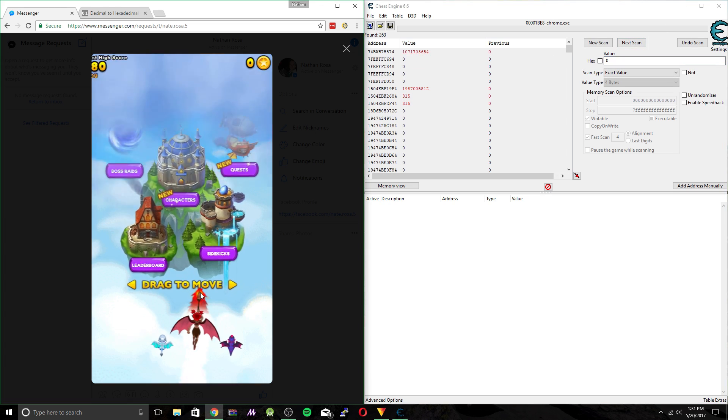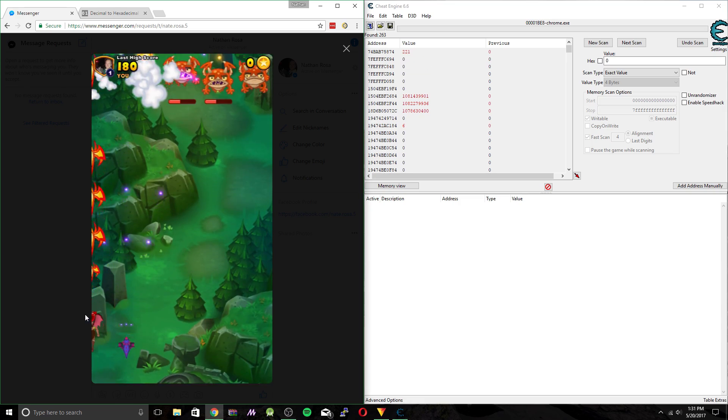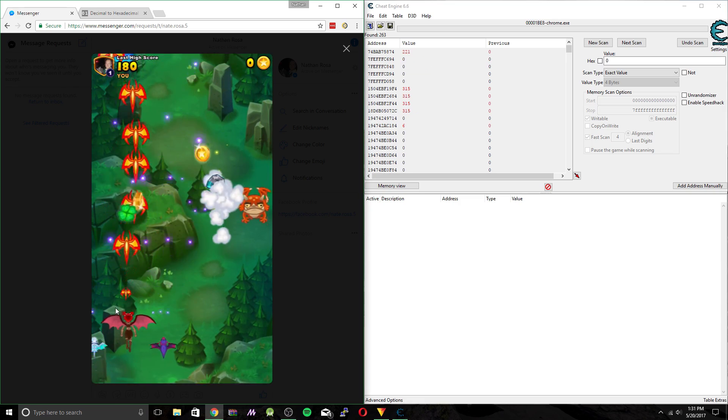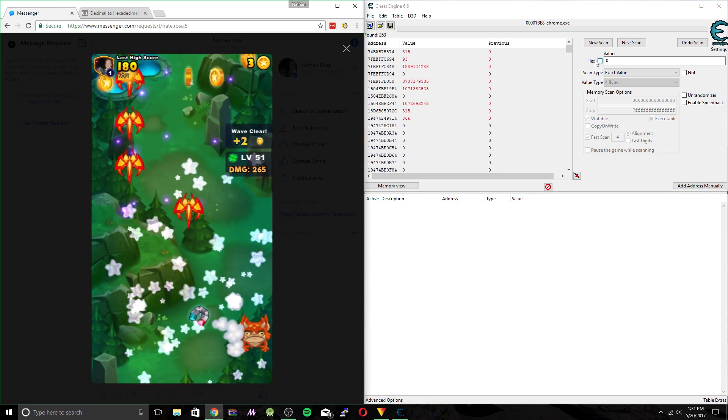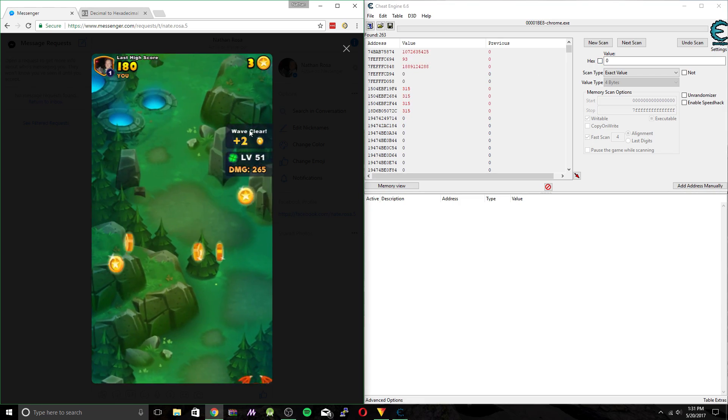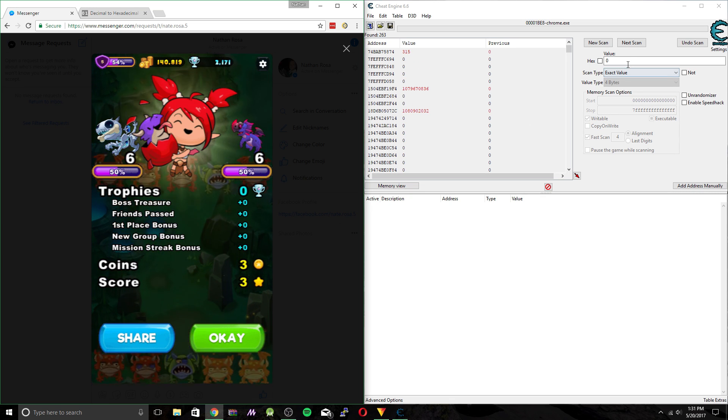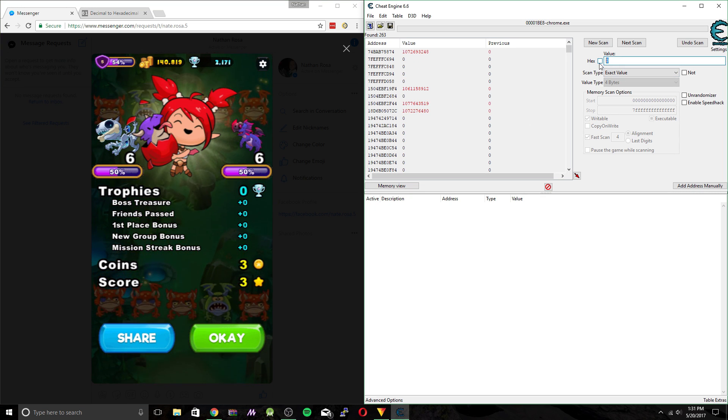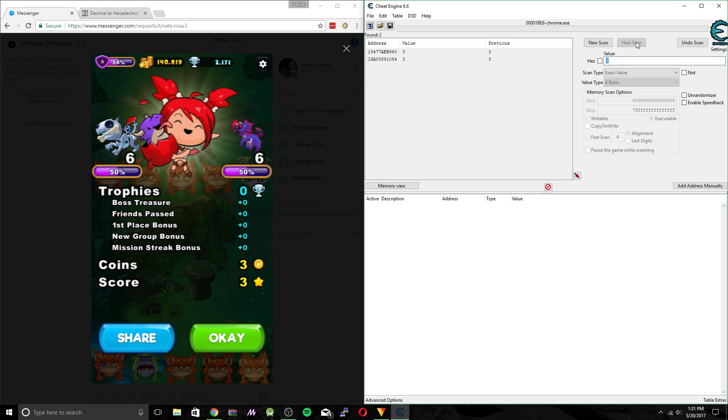And we can probably do this one more time. Collect some coins and die. So now it's 3. Should wait for it to update fully. All right, so it is 3. Next scan.